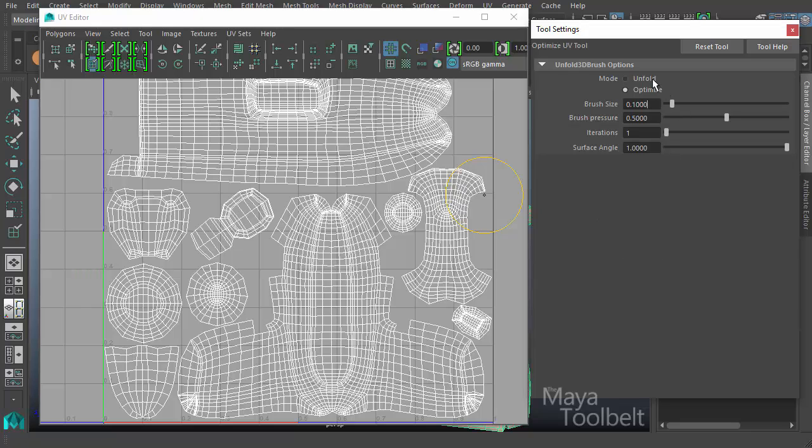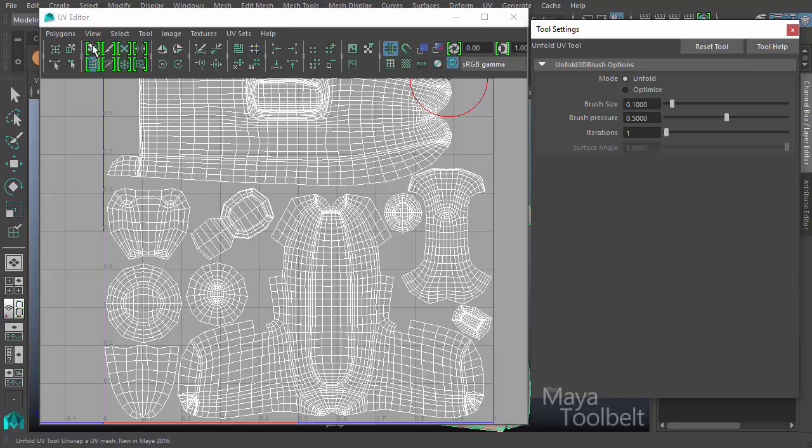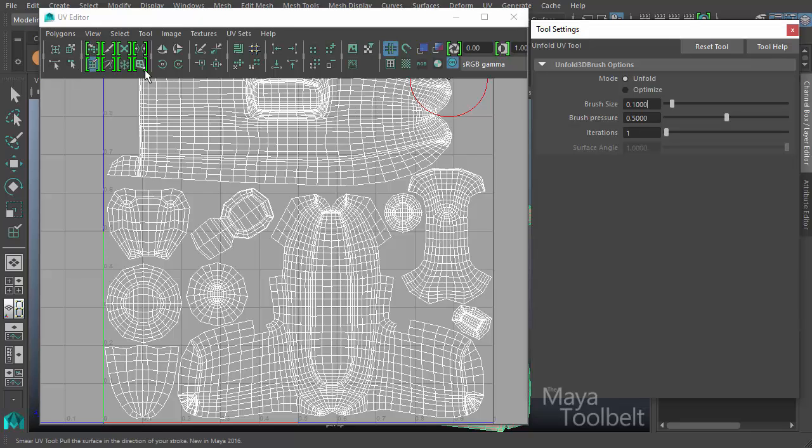This is why we're going over both in one video. This is essentially the same tool. Over here in the tool shortcuts at the top of the UV editor, these two buttons stacked on top of each other represent the unfold UV tool and below that is the optimize UV tool.